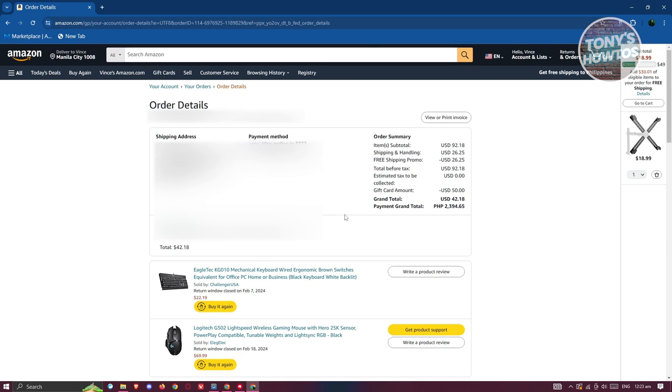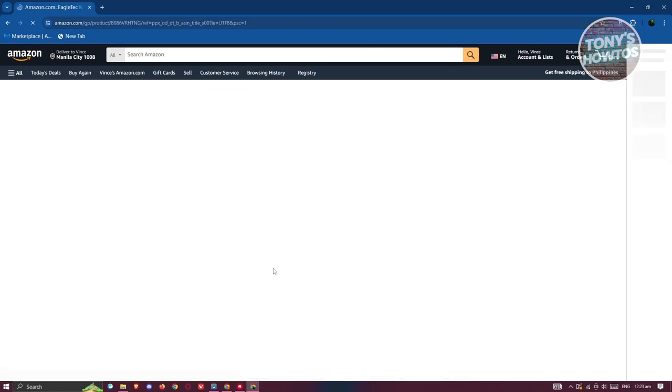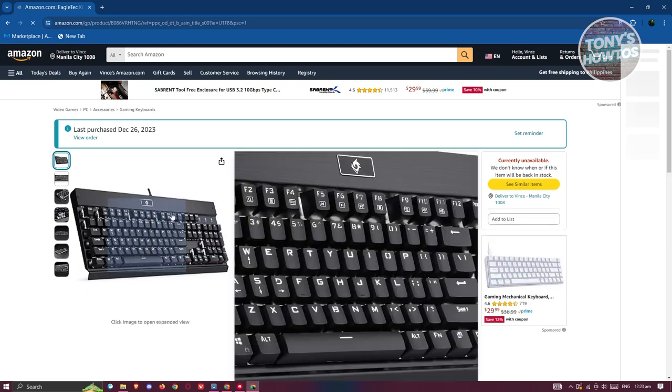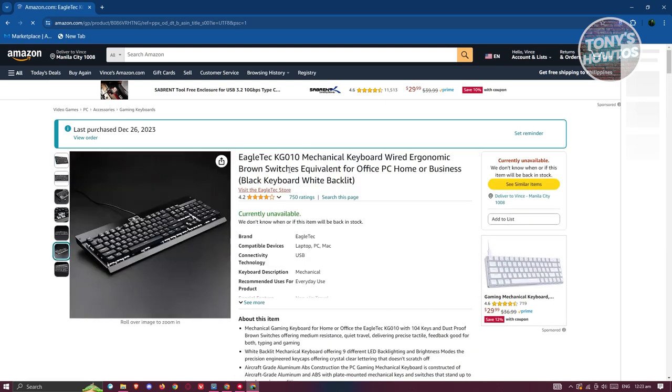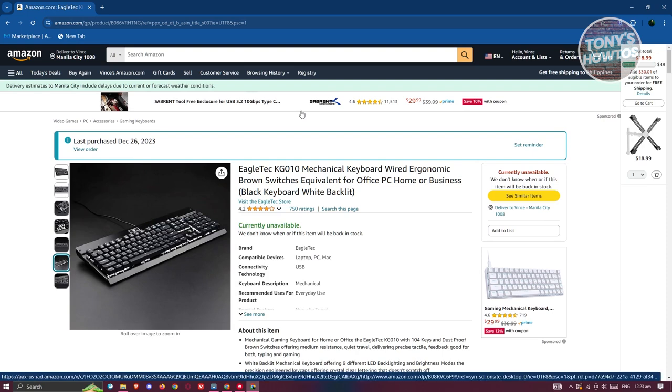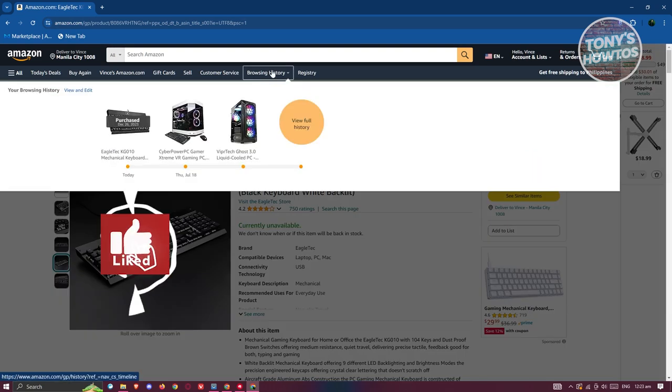Now, if you want to view the specific product, go and click on the name of that product and view the specific product as well. So that's about it. That's how you view or track your package on Amazon.